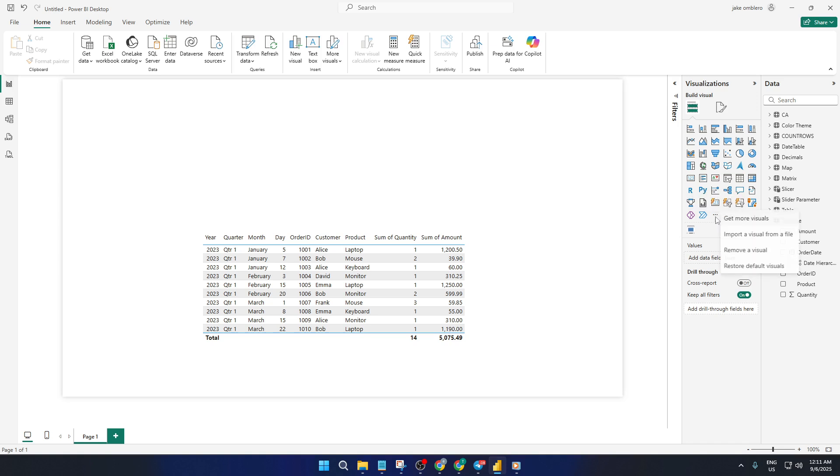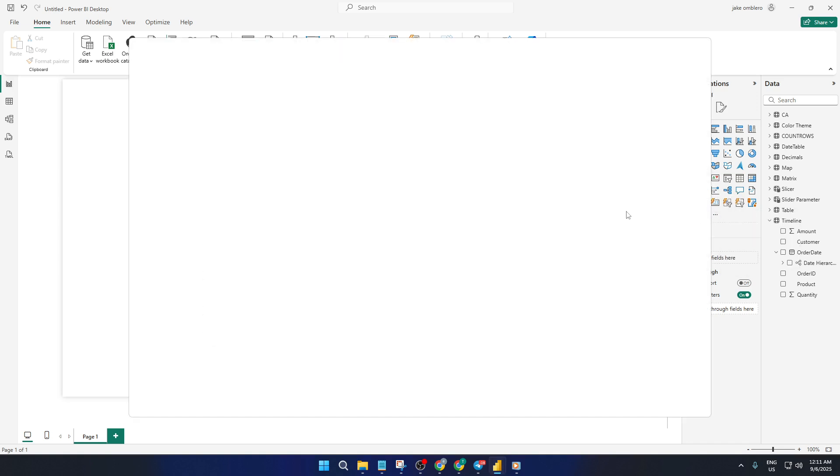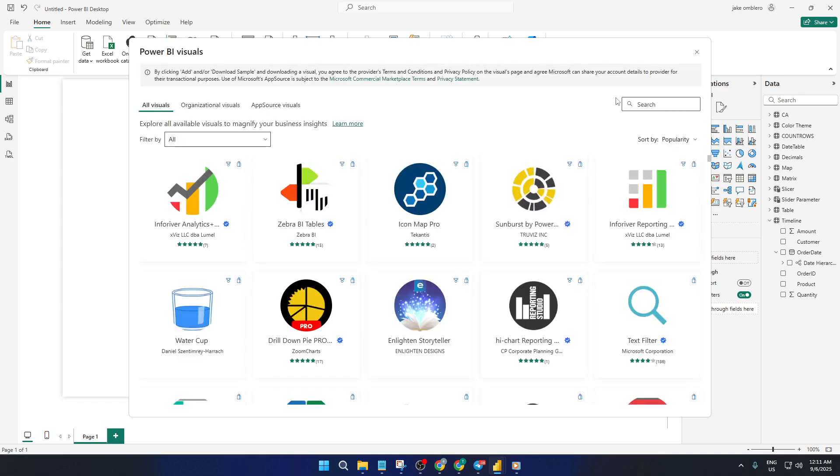Type Timeline Slicer into that search box and it'll pop right up. Go ahead and select that then click Add. Power BI will import this visual for you and don't worry if it takes a few seconds, sometimes it just needs a moment to load.